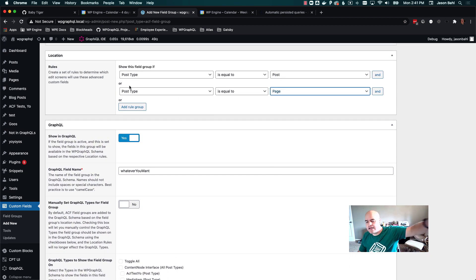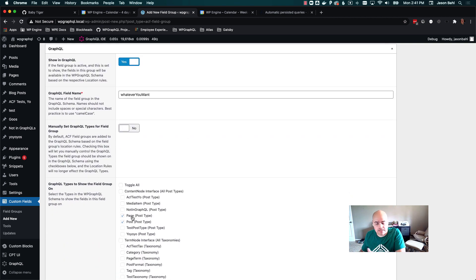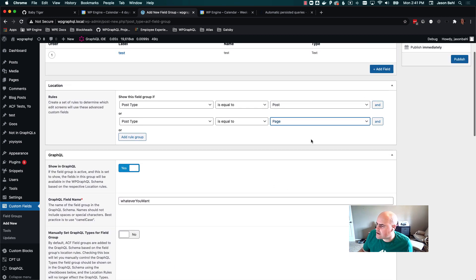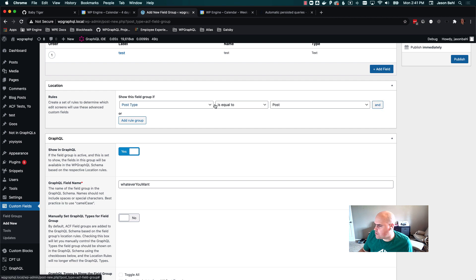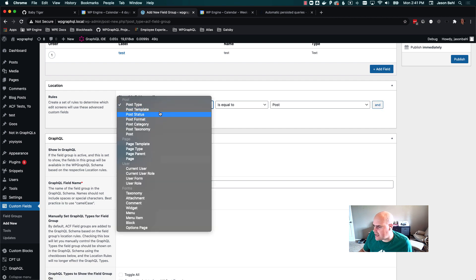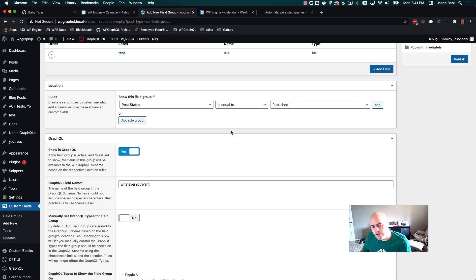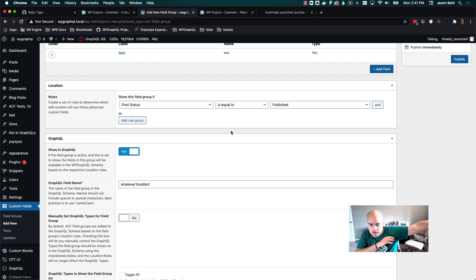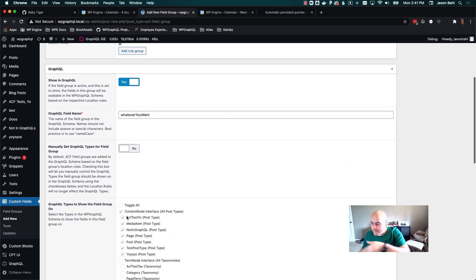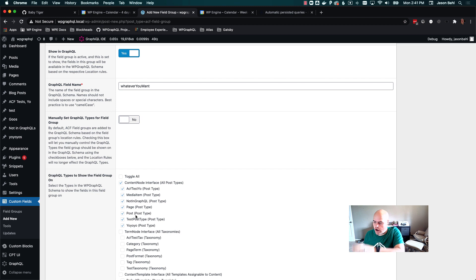So now in the admin I can edit this field group in two different post types, and in the GraphQL schema I'll be able to interact with it on both of those types. And now for more nuanced rules — like I talked about before — if we set post status as a rule, post status is equal to publish, well ACF is going to add this to all post types in the WordPress admin, and so GraphQL is going to do the same. So this is going to be available on all post types in the schema.